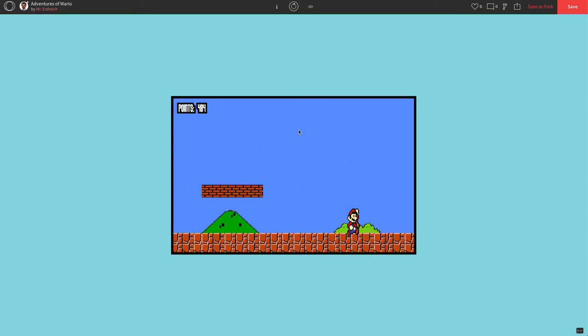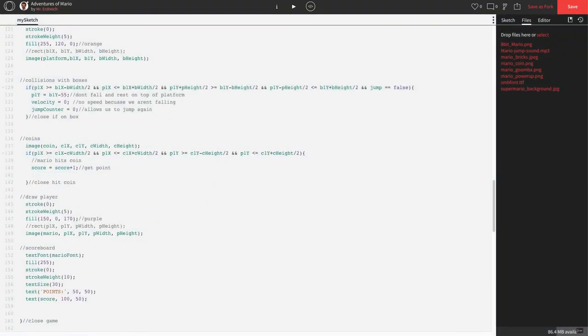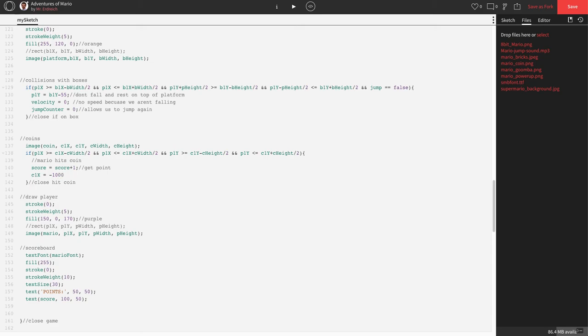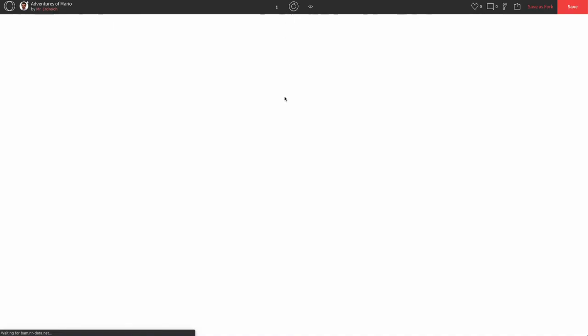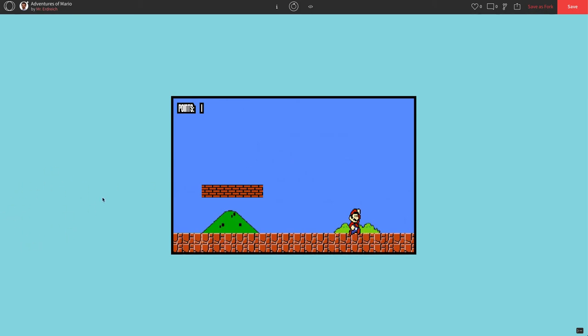The next thing we actually have to do is we have to make the coin disappear. So I get the point, and now the coin goes bye-bye. All we're going to do after we get the point is let's just change the x position of the coin. So C1X equals any number that's off the screen. I'm going to go negative 1,000. This is move coin off screen. Let's press play. There we go. Coin disappeared. It's all the way over here. Negative 1,000 is way off the screen. But we got our point, which is awesome.